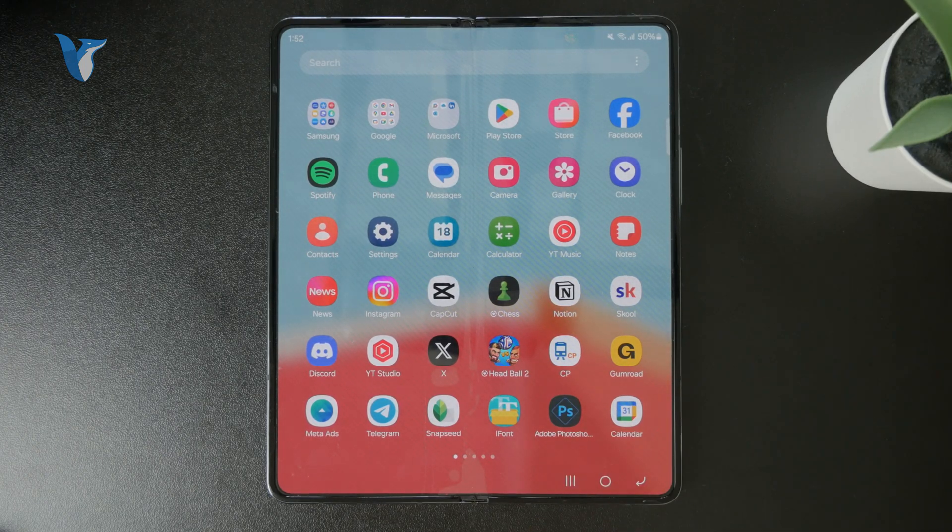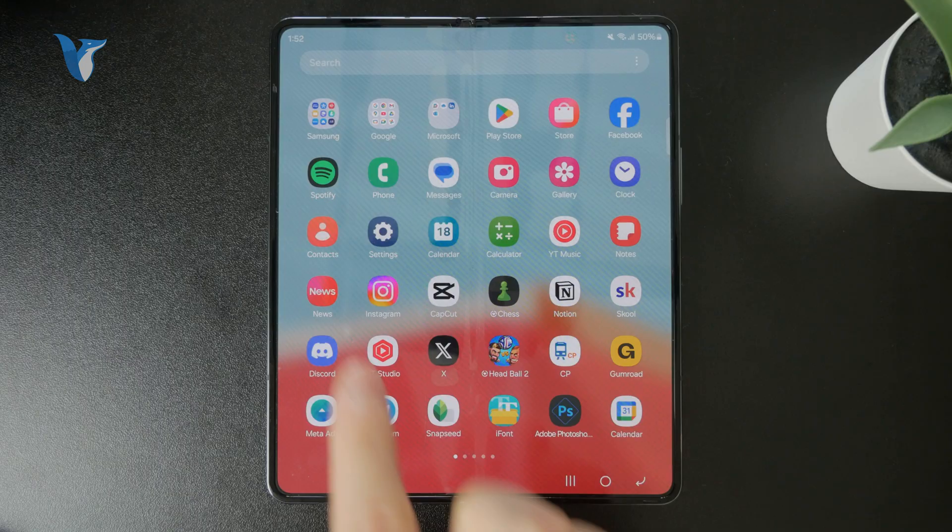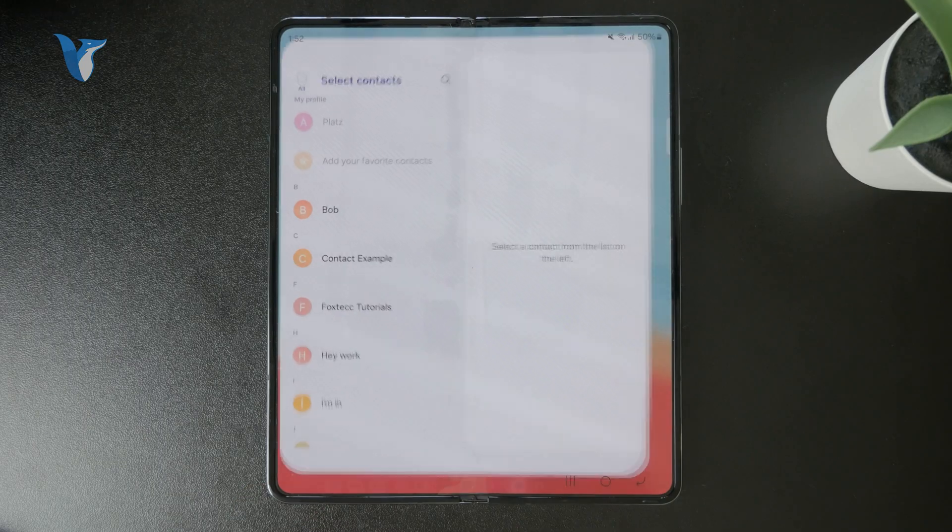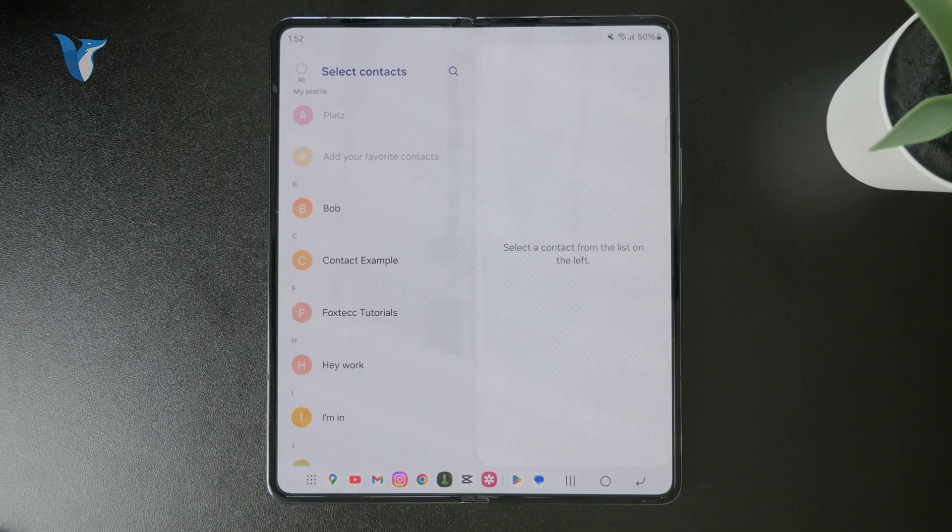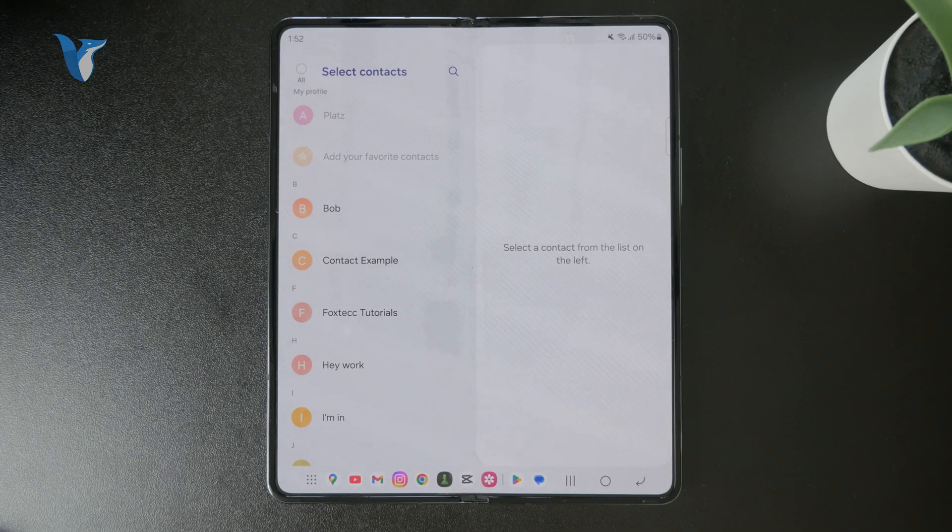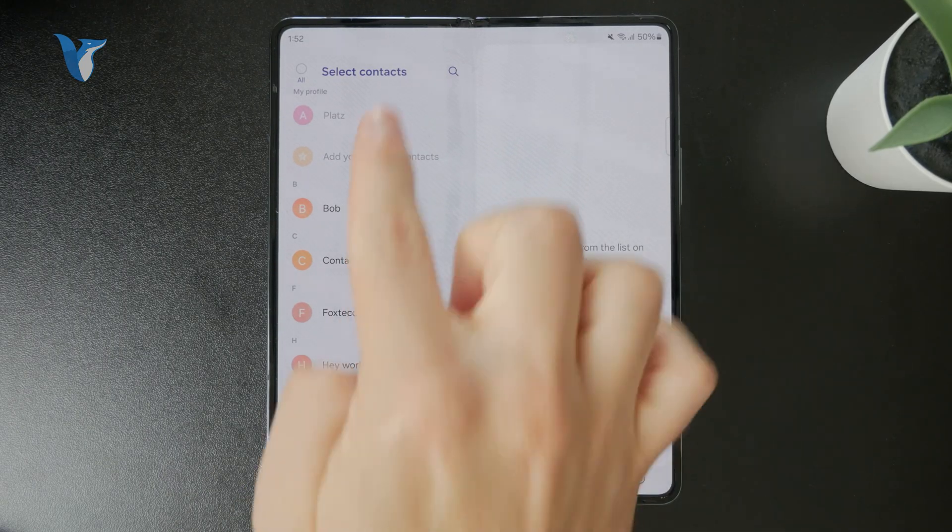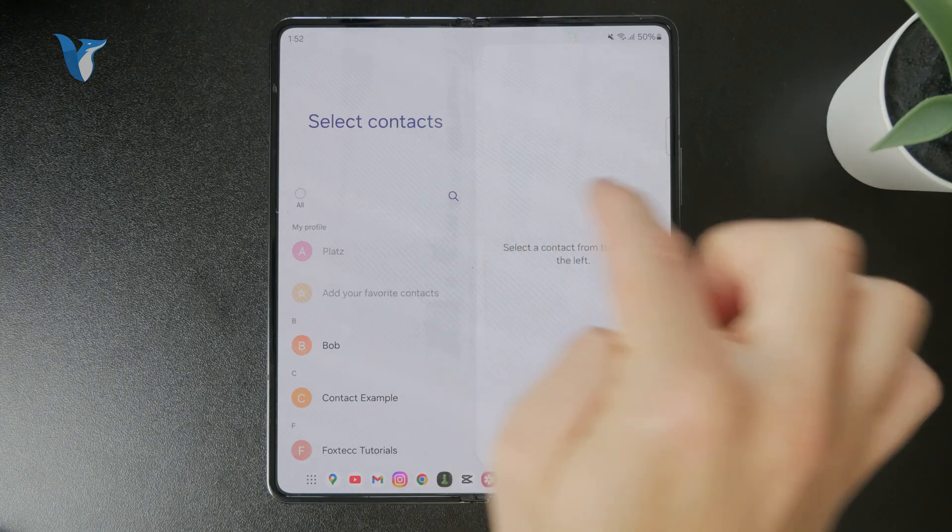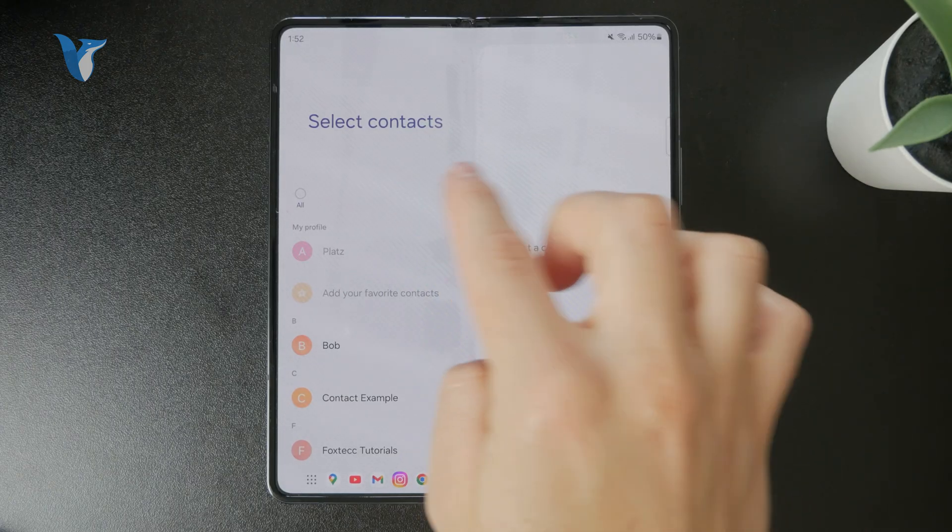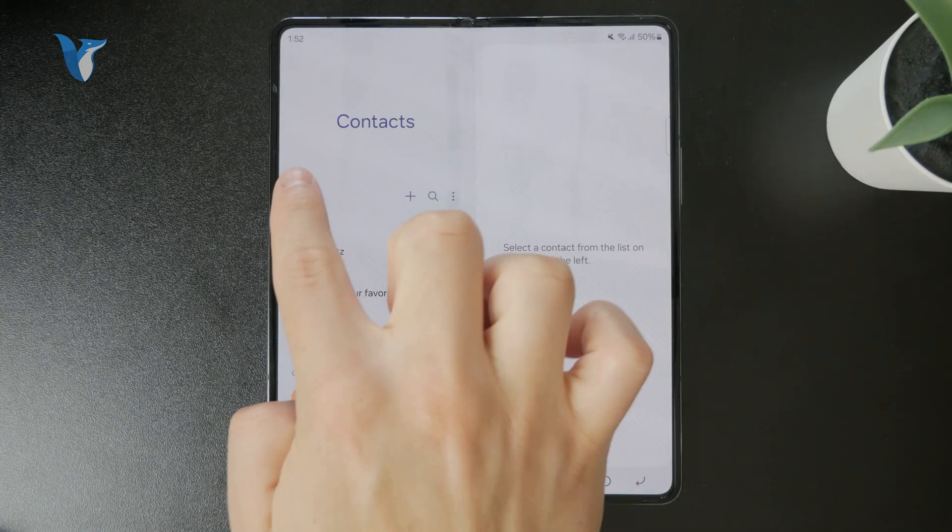For example, on my Samsung, I have the built-in contacts app which basically lets me tap on the three lines in the top left corner and go to manage contacts.